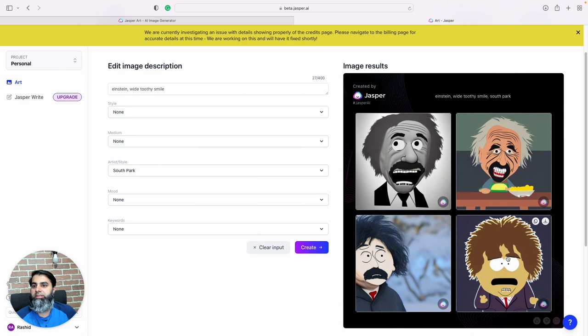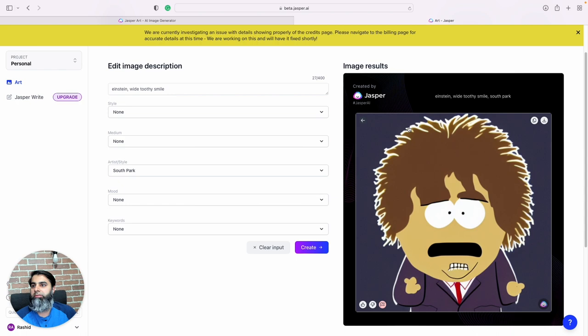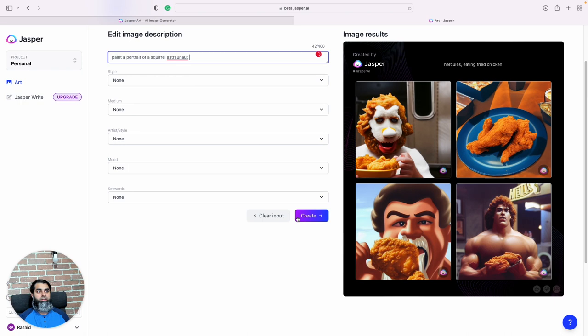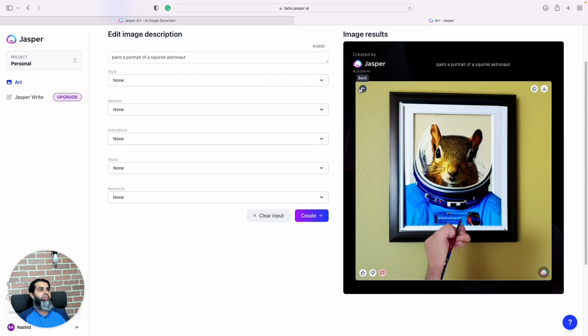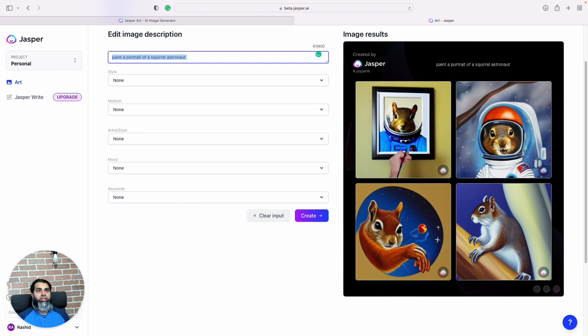And this is exactly like the characters in South Park if you've seen that show. Right, very real. Squirrel astronaut. So paint a portrait of a squirrel astronaut, get a cool little portrait of a squirrel as an astronaut. And this is just one example, right.